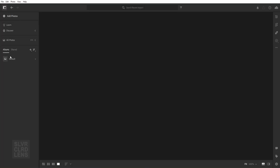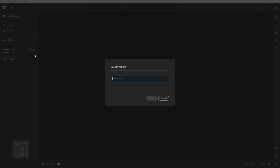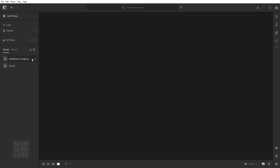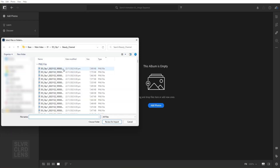Once you're done with your rendering, go ahead and open up Lightroom. Here, we can do some post-production editing. First, create an album, give it a name, and click on Add Photos. Select all image files and choose Review for Import.